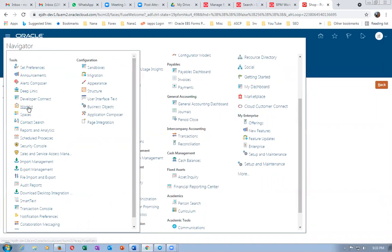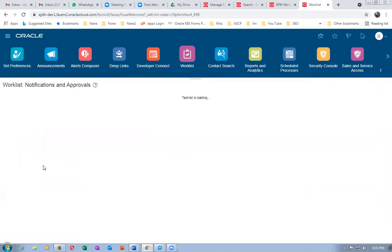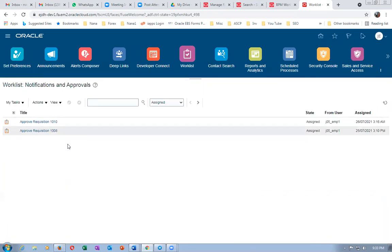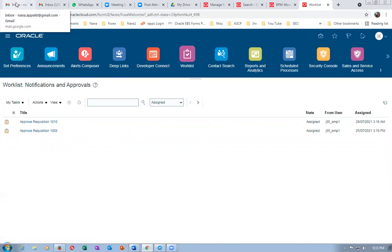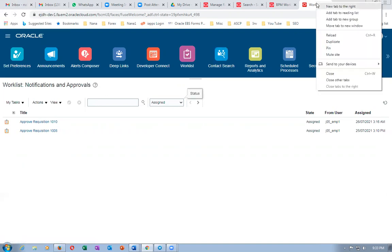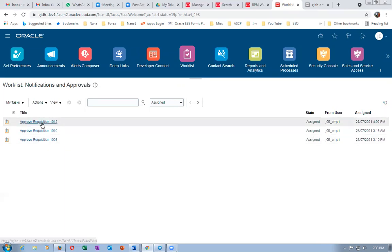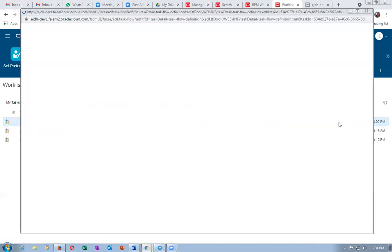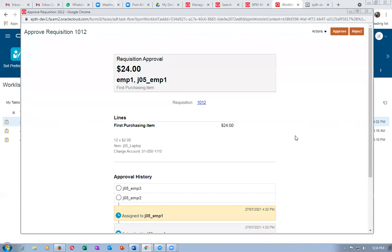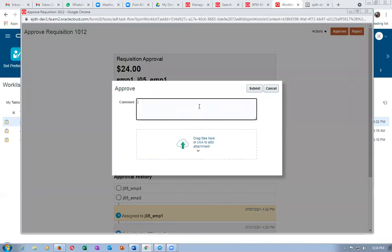Go to Tools, then Worklist. Approve requisition 1012 — it will come now. Withdrawn and submitted. Let me refresh — 1012 has to come. It has come. Let me approve it. After I approve it as emp1, the second employee should get a notification. Click Approve.